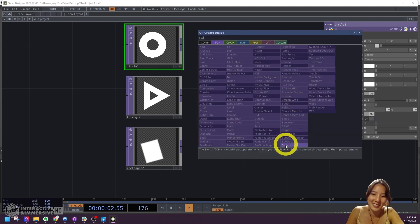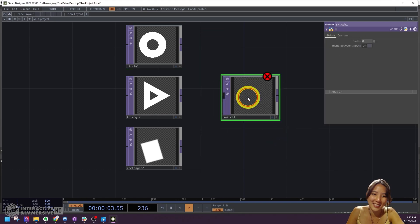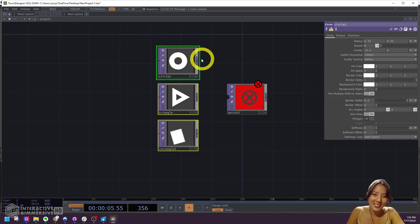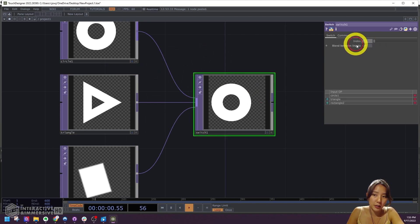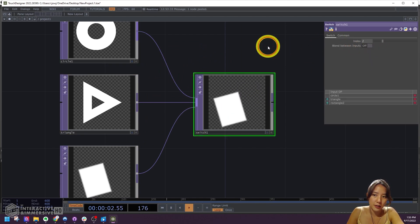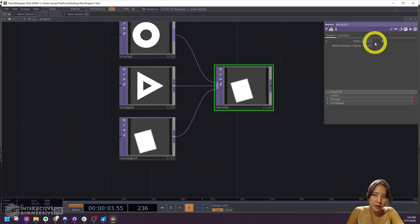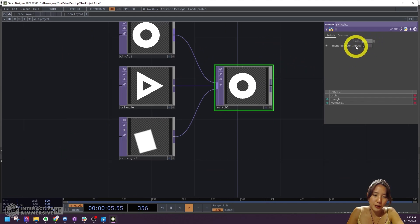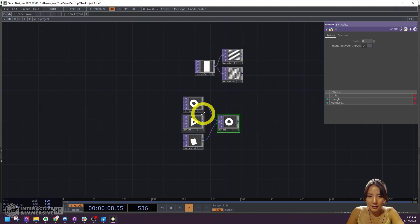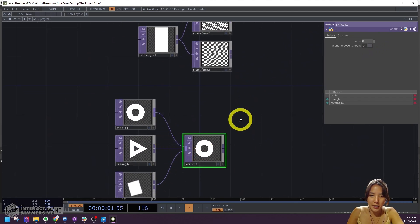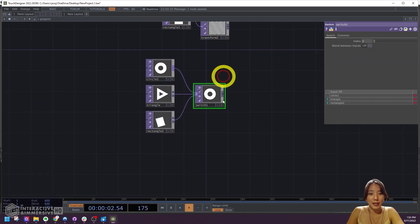Then we'll add a Switch TOP. I'll select all of these and pipe them into the switch. Now you can switch between 0, 1, and 2 for which shape you want. Great. So we have our slit texture, we have our shape — now let's make the gradient.